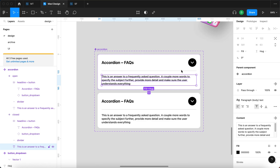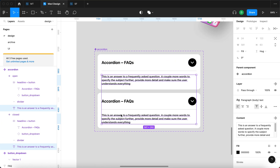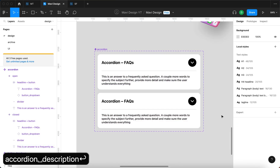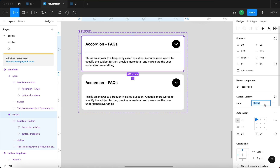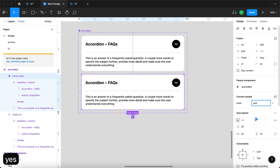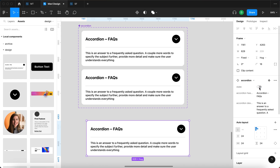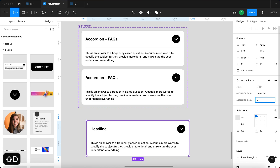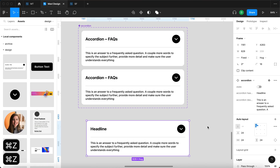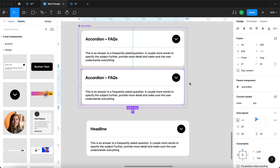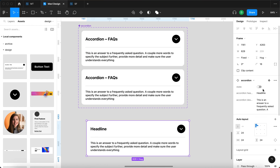I'll do the same with the text object — command click, command shift click the second one — and under content, create a property called 'accordion description'. I'm also going to change the state values from 'closed/open' to 'no' and 'yes'. The reason is that when you use an instance of this component, you get a toggle button in Figma's properties panel. Figma automatically creates a toggle when it sees yes and no states, and you'll also see the component properties for changing the headline and description.